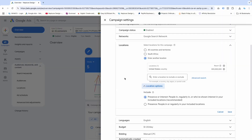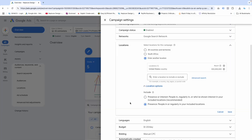What you want to do is click on location options. Notice it says presence or interest — people in, regularly in, or who've shown interest in a location. If somebody has shown interest in the USA but they're from Canada or Mexico, we don't want that. We want people specifically in the USA. So choose the second option: people in or regularly in your included locations. That will block Google from showing your ads in areas you didn't target. Hit save.